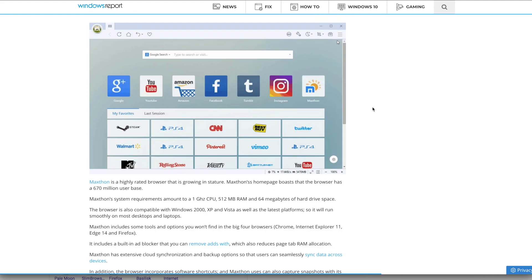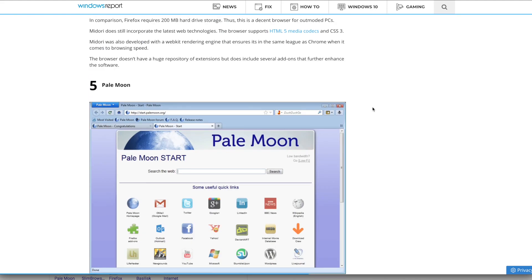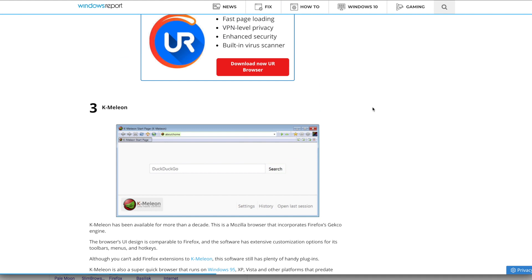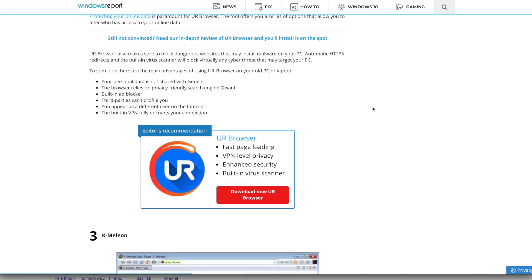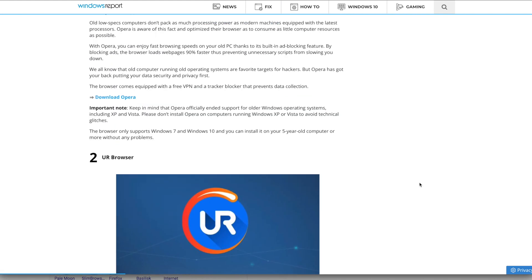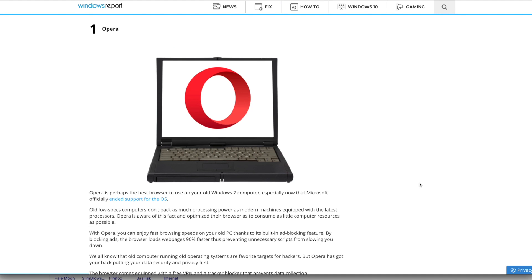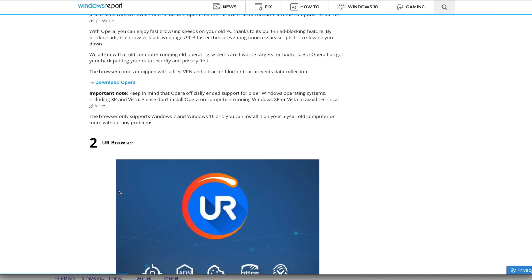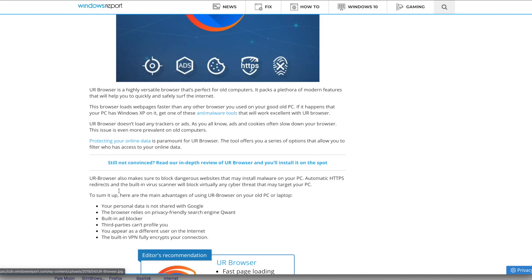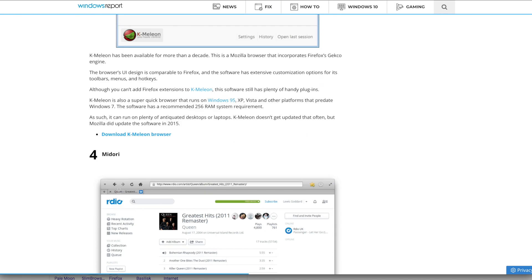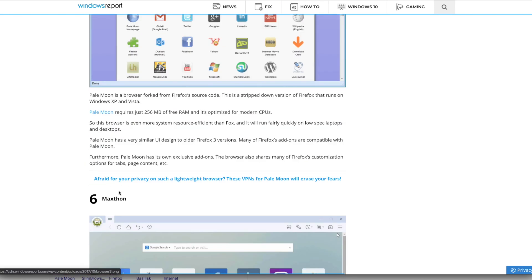I'll just show you the ones that I actually could get to work. UR Browser failed to install when I tried, and Opera - the installer never worked, so I'm not sure what happened there. I'll show you a couple different ones that did work. I did a previous video that you'll be able to see in the corner about the big three browsers - Internet Explorer, Chrome, and Firefox.